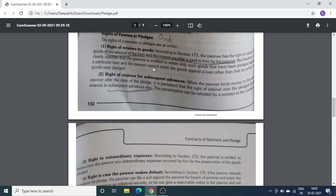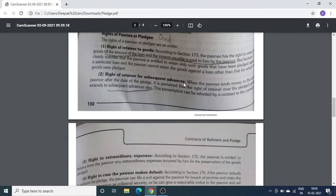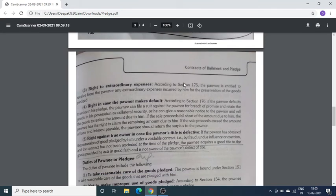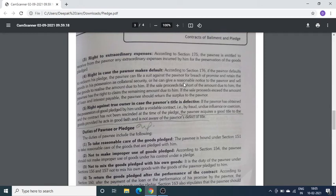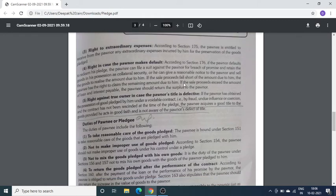Rights of Pledgee — Pledgee वो है जिसके पास loan के against में वो वस्तु रखी गई है। पहला right — Right of retainer to goods: जब तक उसको loan का पैसा including interest नहीं मिल जाता, तब तक वो goods retain करके रख सकता है। दूसरा — Right of retainer for subsequent advances: मान लो Mr. A ने पहले एक लाख का loan लिया Mr. B से, फिर बाद में पचास हज़ार का और loan ले लिया — तो उस extra पचास हज़ार का भी उसी movable goods पर pledge बनता है। Right to extraordinary expenses: अगर Pledgee ने कोई extraordinary expenses किये हैं, तो वो खर्चा Pledgor से निकालेगा।